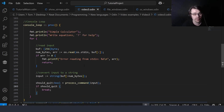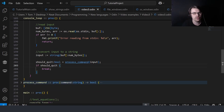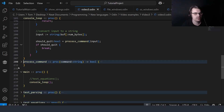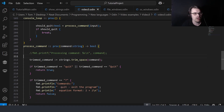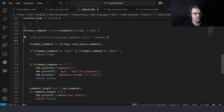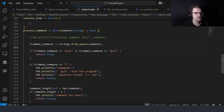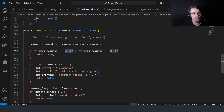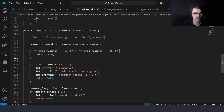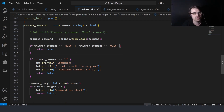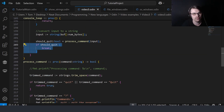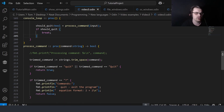Then we have process_command — we get the command from the user and need to process it. First I trim the space, because I got weird errors if I didn't trim spaces — it wouldn't recognize 'quit' or 'quit' with a capital or question mark. So you trim and then check if it equals those. If it does, return true which will break. If should_quit is true, we break the loop and quit the program, otherwise return false.